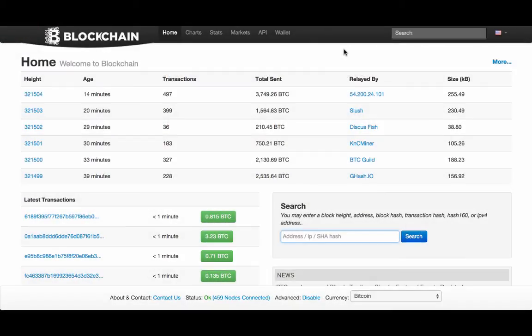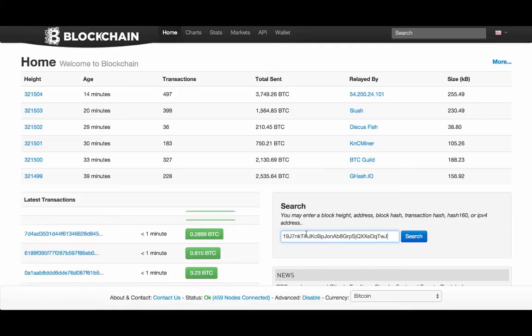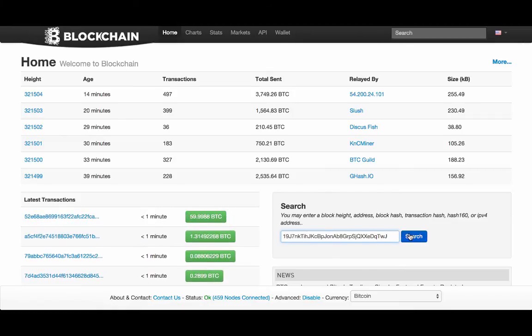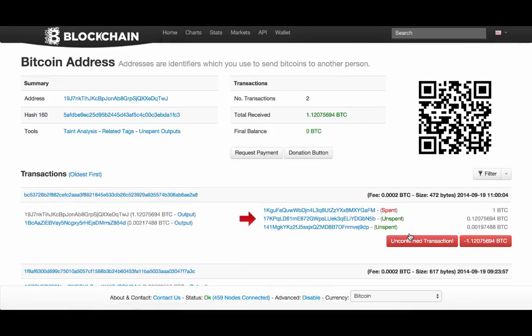Here's an example of how to examine a public bitcoin address using the most popular block explorer today, blockchain.info. I just paste the public address into the block explorer, and now I can see how many bitcoins this wallet holds and its recent transactions.